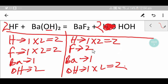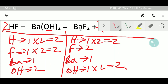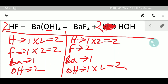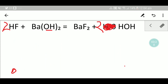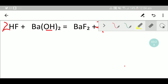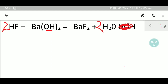Now we compare: hydroxide two-two, so hydroxide is balanced. Barium one-one, barium is balanced. Fluorine two-two, fluorine is balanced. Hydrogen two-two, hydrogen is balanced. So this is the balanced equation. Let me hide it and you will get the final version. This is the balanced equation. Thank you for viewing this video, be well.